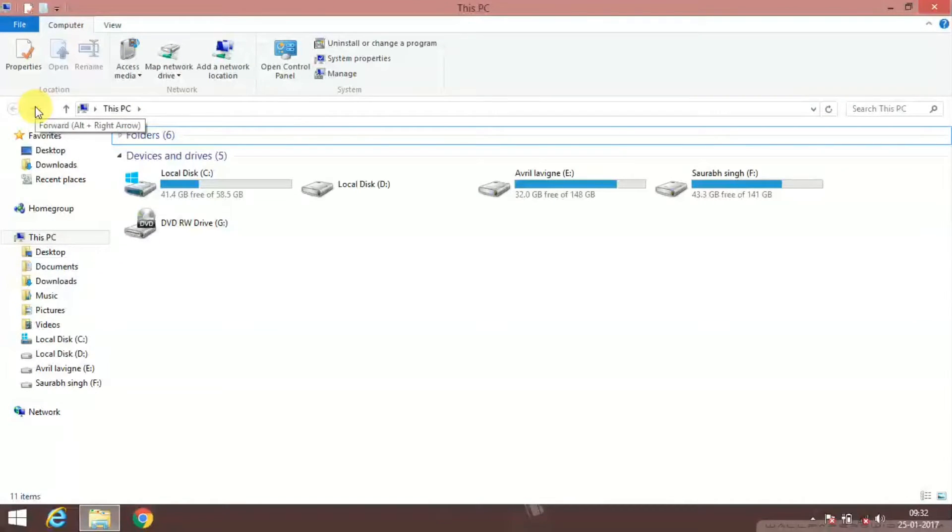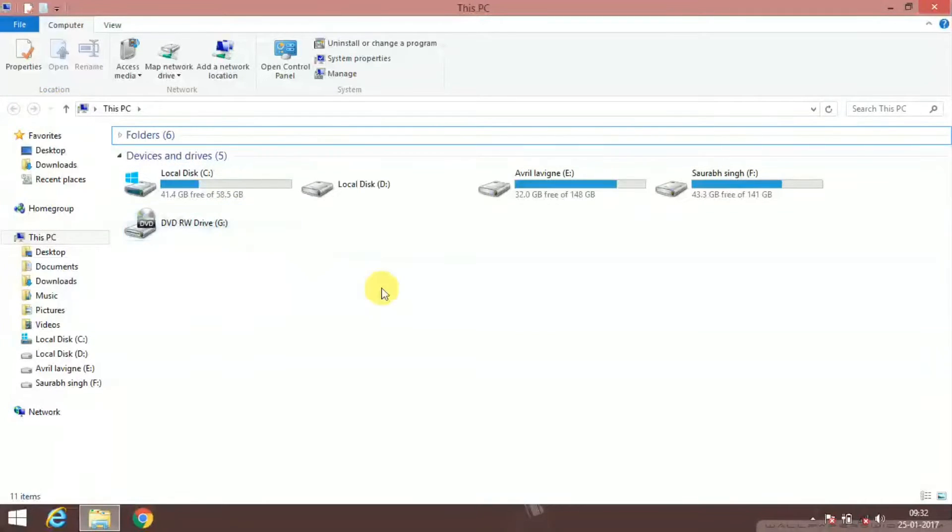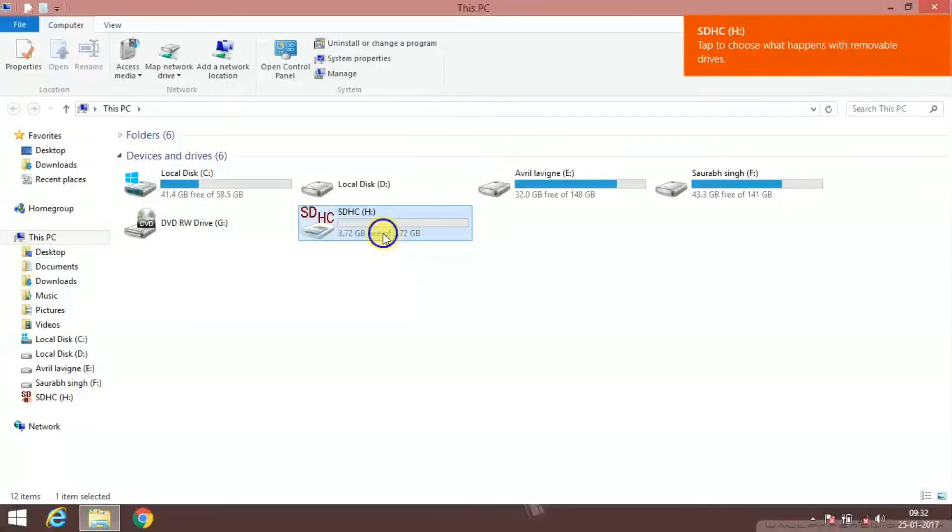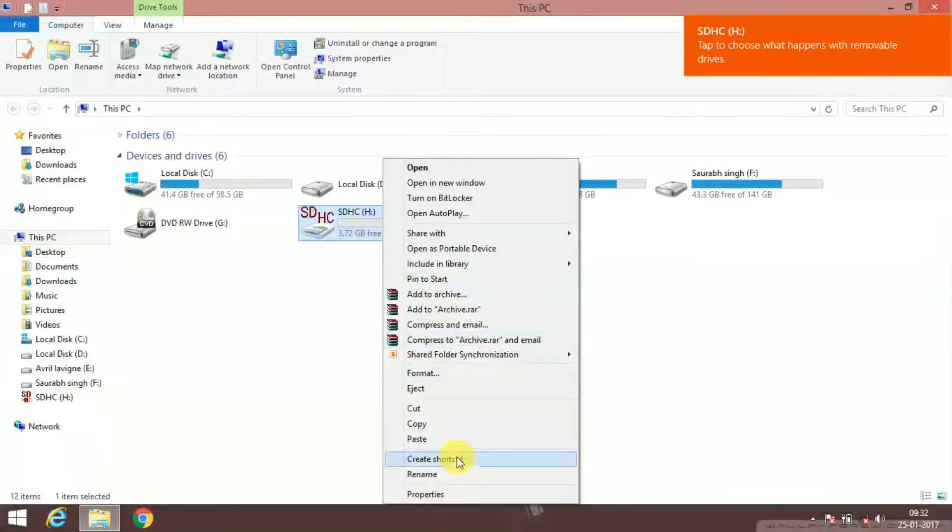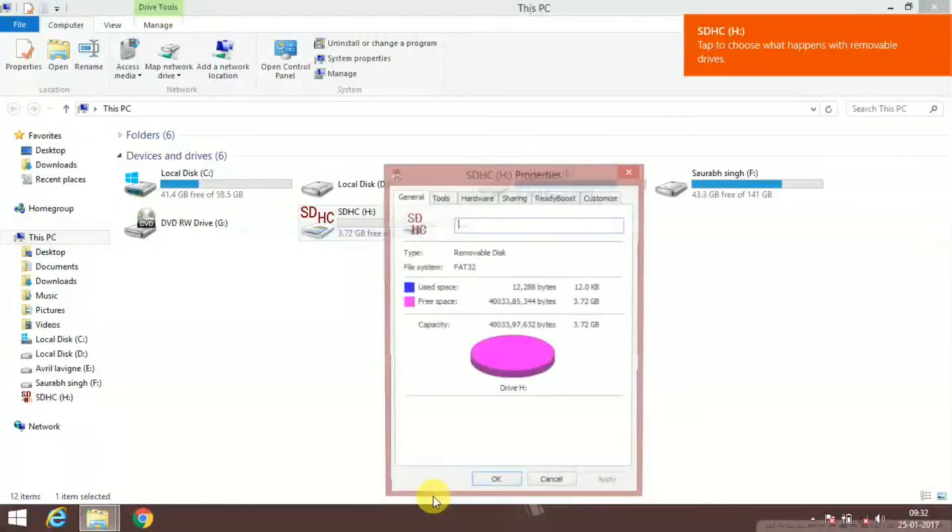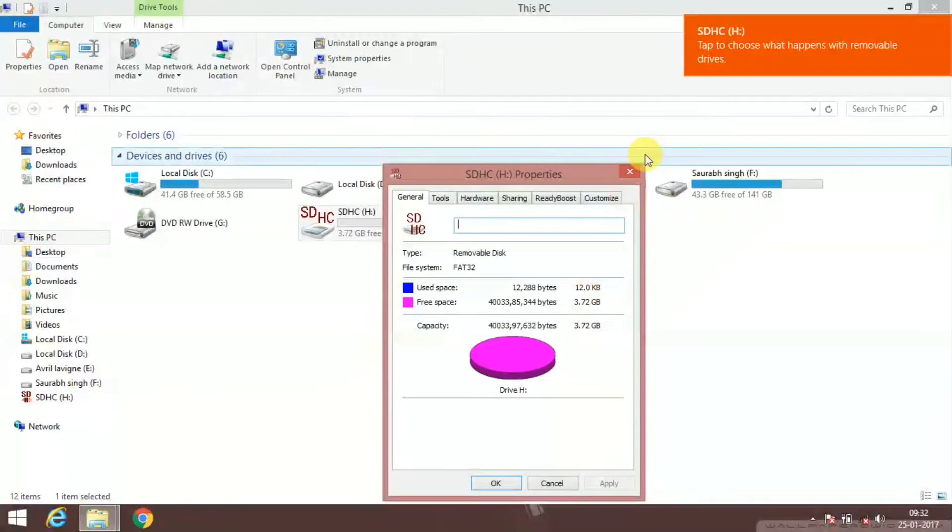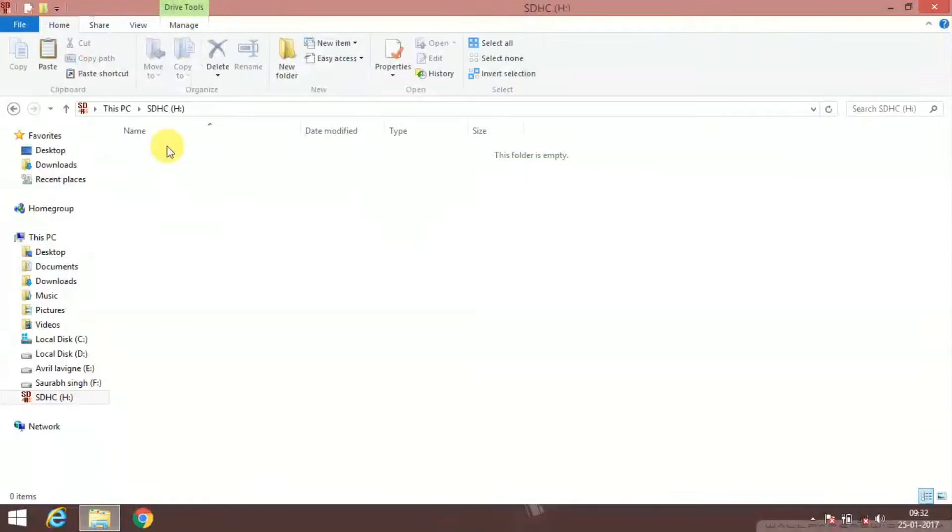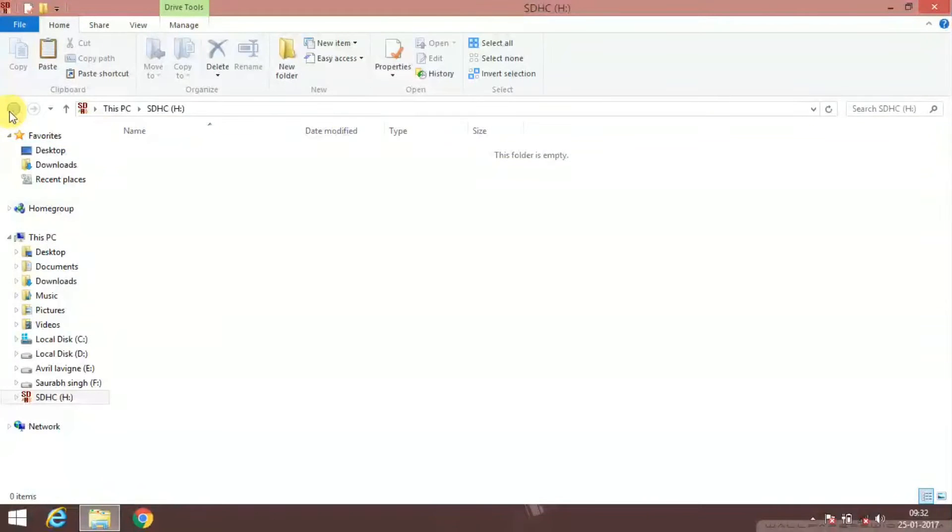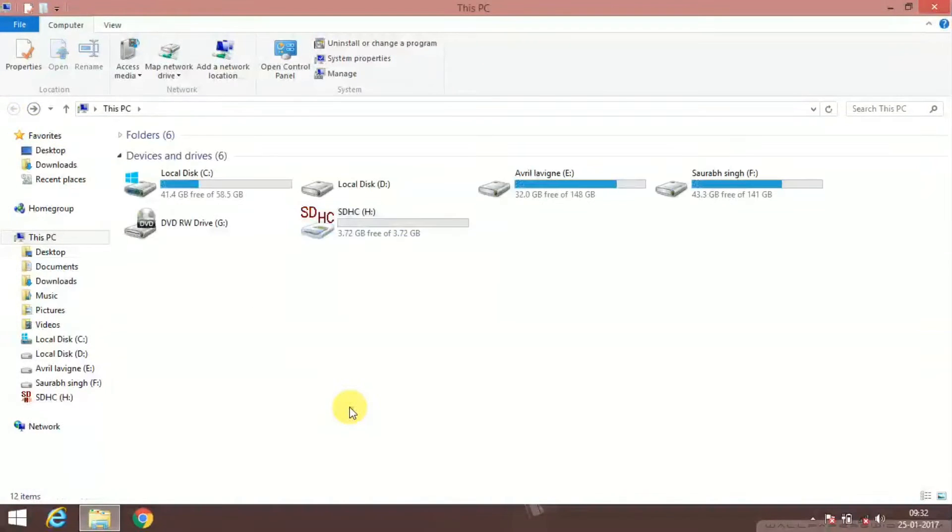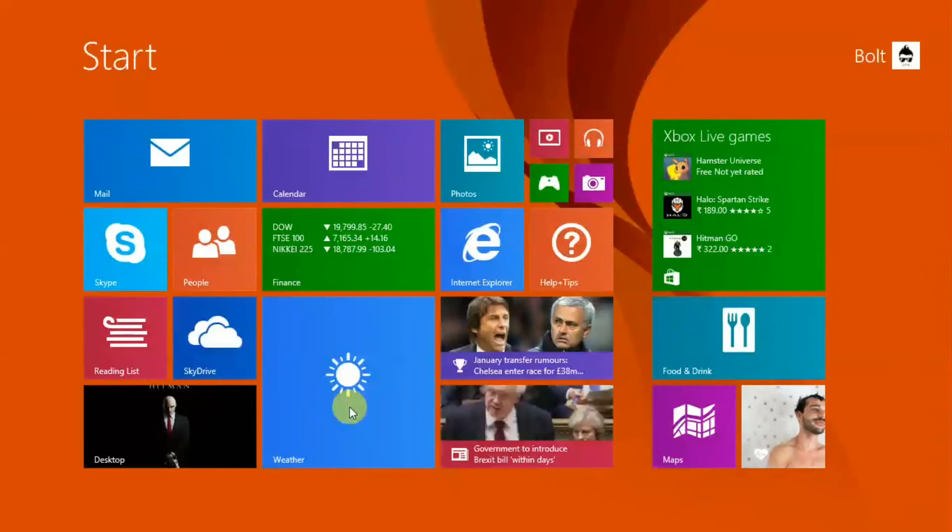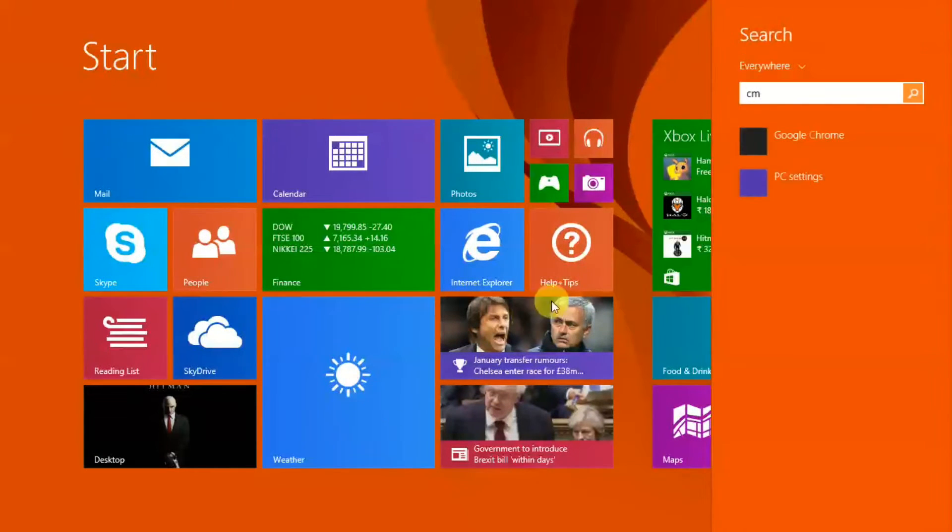And then I am showing you that it is working. Properties, 3.72 GB. Open and it is opening. And now what to do to corrupt it: just go to start and type cmd.